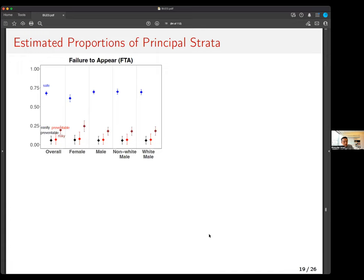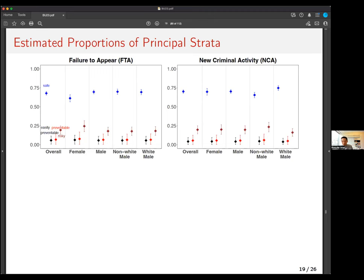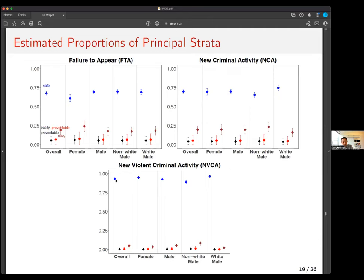Here are the estimated proportions of principal strata. For failure to appear, most cases are actually safe. Risky cases are about 20%, and preventable cases are even fewer. A lot of cases are not preventable — they're either risky or safe. The same pattern holds for new criminal activity and new violent criminal activity. For NVCA, most cases — about 90% — are basically people who would never commit a violent crime regardless of the decision. The takeaway is: most cases are safe, some are risky, and very few are actually preventable.